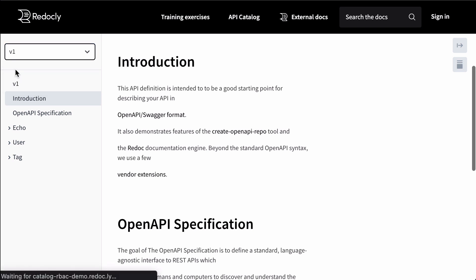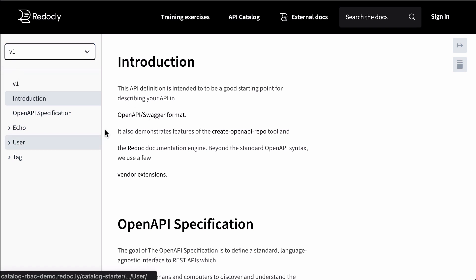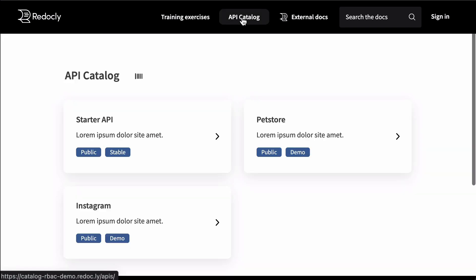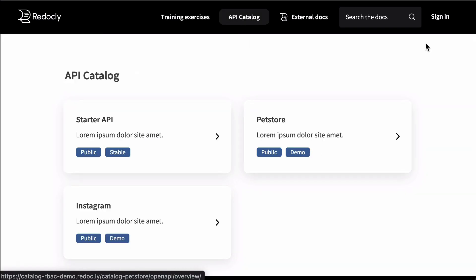API catalog is different from API versions. What we see here is changing versions for a specific API in a catalog, which is different from having different API products.